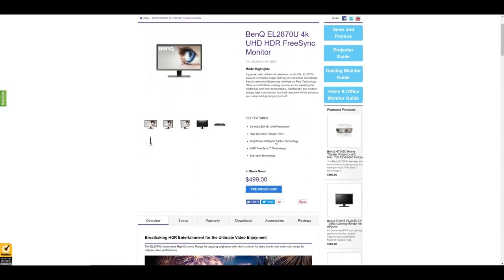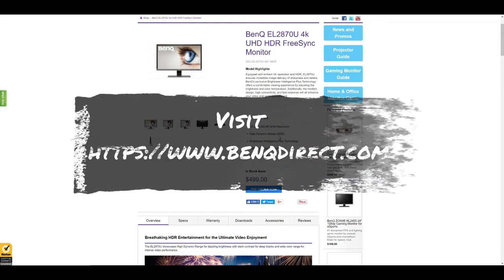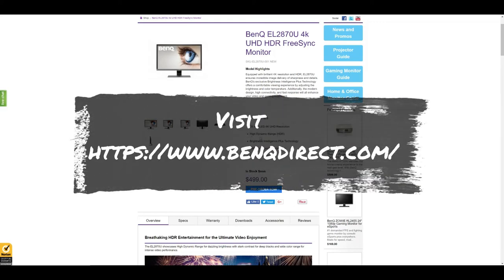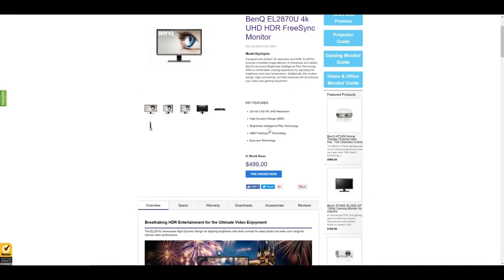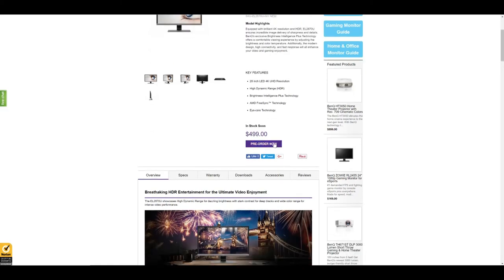Some of the key features are that this is a 28 inch LED 4K UHD resolution monitor. It has HDR, which is high dynamic range. It features Brightness Intelligence Plus technology, AMD FreeSync technology, and eye care technology. It retails for $499. It's out of stock right now but I know it's going to be back in stock soon so you can pre-order.